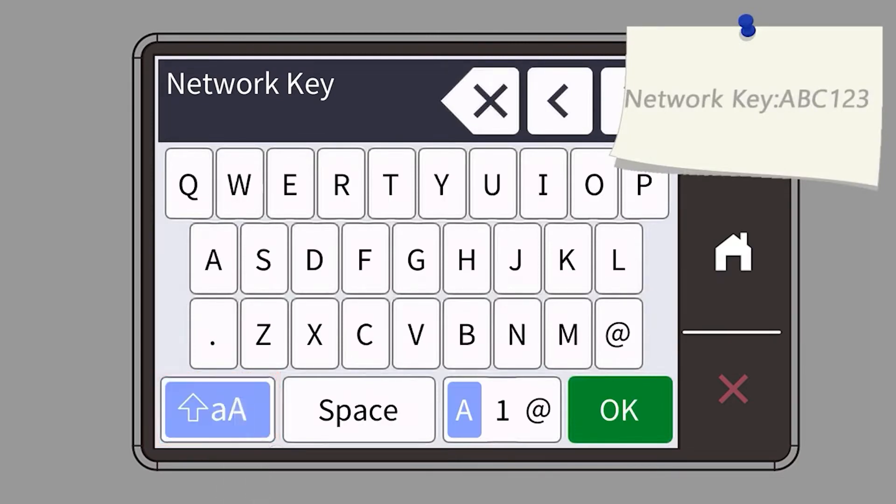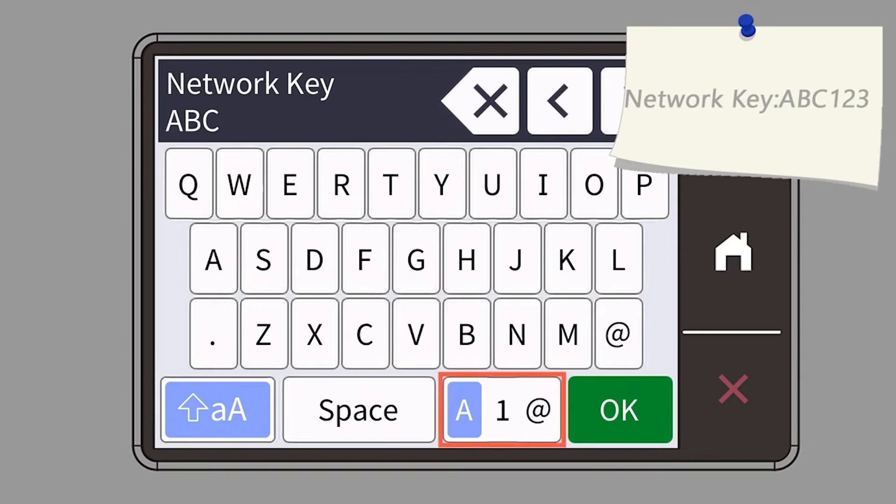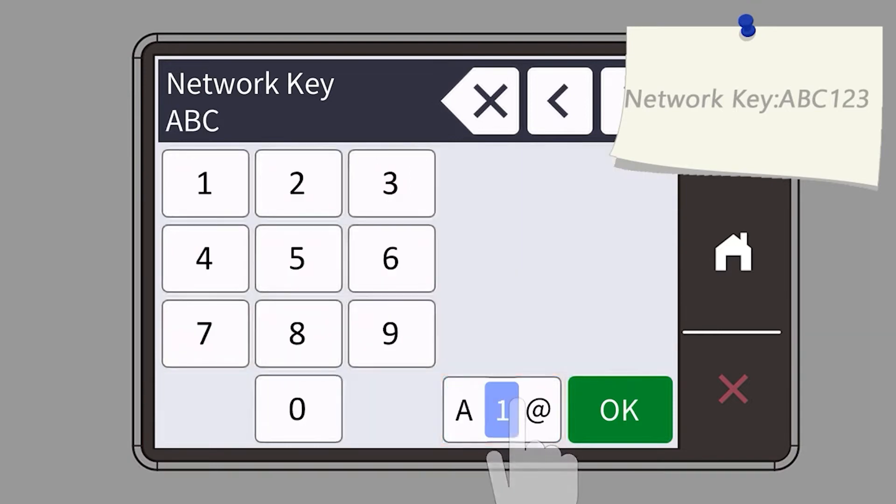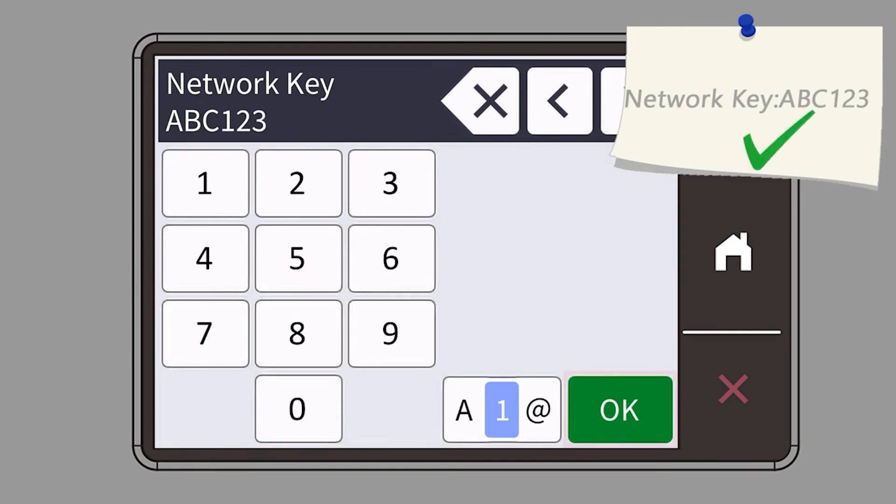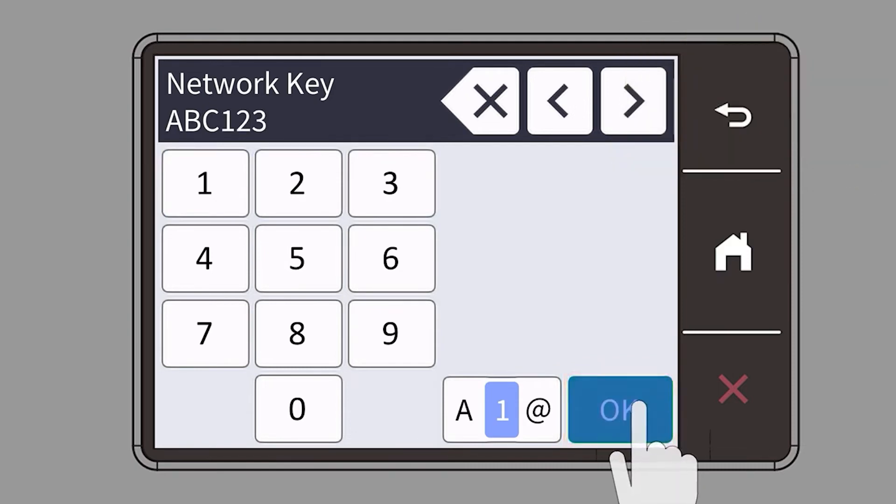Enter your password or network key using the touch screen. Confirm that your network key is correct and press OK.